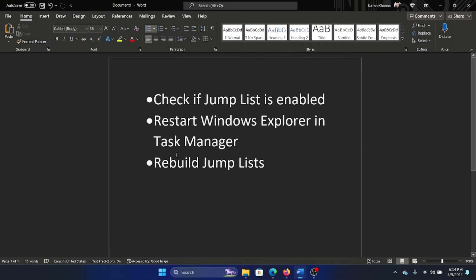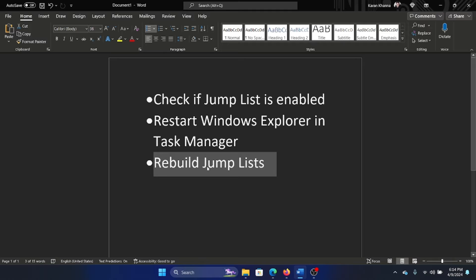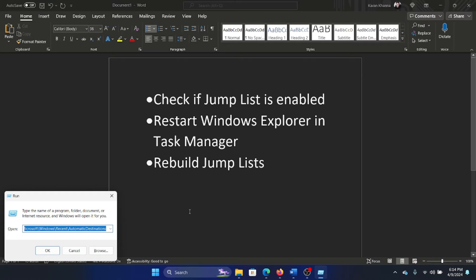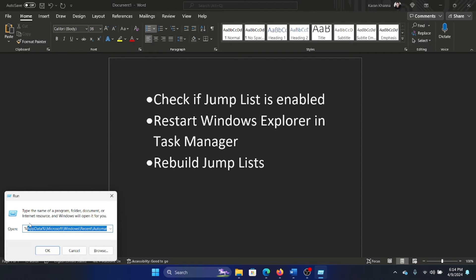The last solution is to rebuild the jump list, and this will definitely solve the problem. Press the Windows key and R button together to open the Run window and paste this path here. Now, where do we find this path? In the description section of this video, we have a link to the original article.